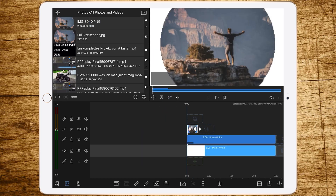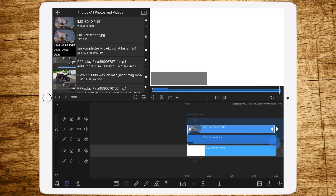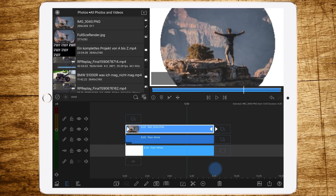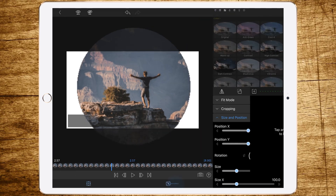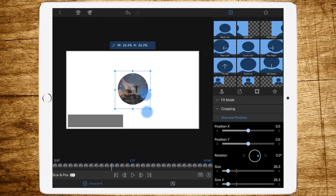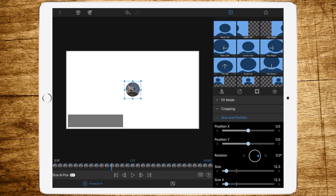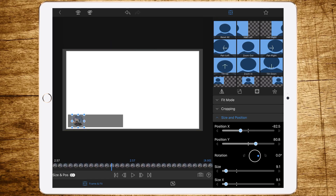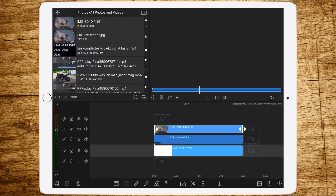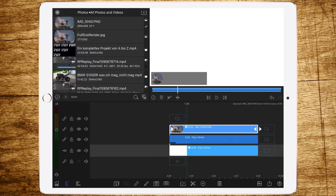We don't have to be exact yet because we'll adjust it later when we add more elements. Now we are adding the image of our channel — I've just copied it from Google — and lengthen it to also eight seconds. Of course we have to resize it until it fits the gray frame. Let's make it a bit smaller so we get a nice frame around it, and change the position using the sliders and arrows on the right to be as precise as possible.